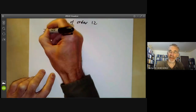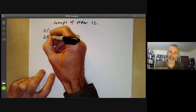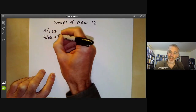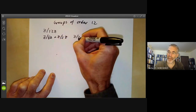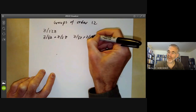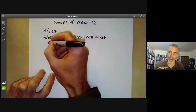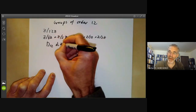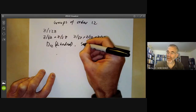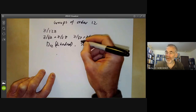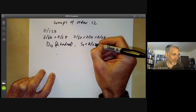First of all there's a cyclic group of order 12, then we can take a cyclic group of order 6 times a cyclic group of order 2, or we can take a cyclic group of order 3 times two cyclic groups of order 2. We've got the dihedral group of order 12. Then we can take the symmetric group on three points and multiply that by a group of order 2.